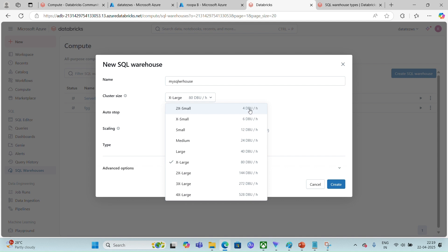Based on the size, the billing is also lesser. If you happen to choose 2X Small, you will be charged 4 Databricks units per hour. In a few minutes we will be discussing how the billing is done for utilizing SQL warehouses.